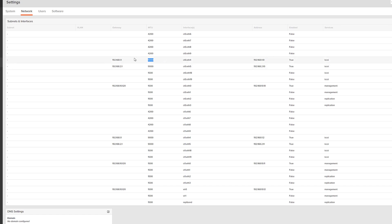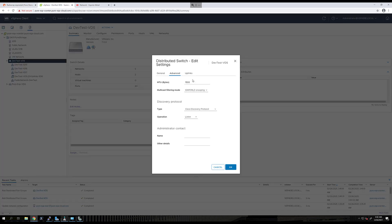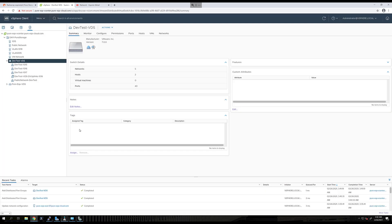For my iSCSI network, it sets jumbo frames 9000. For my management network, it's at 1500. So we do need to make sure that my virtual distributed switch is set to 9000. It needs to be end-to-end to enable jumbo frames.